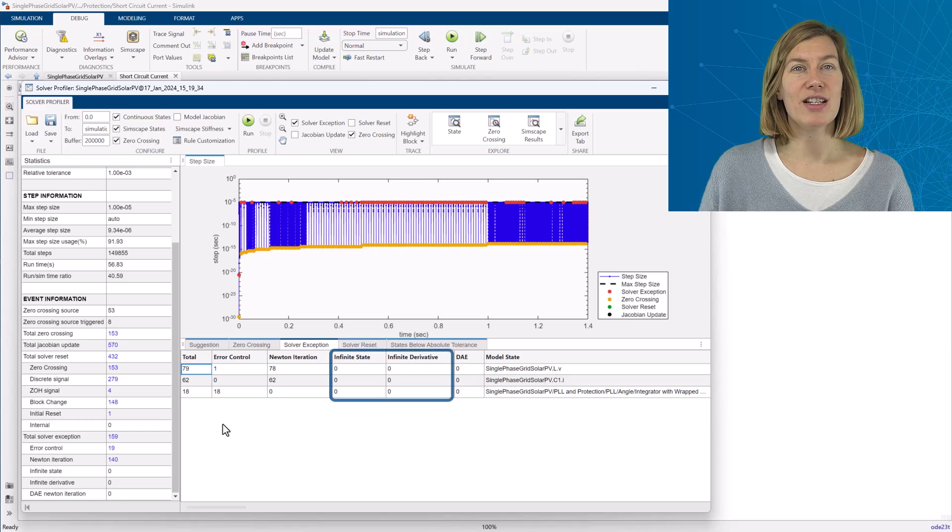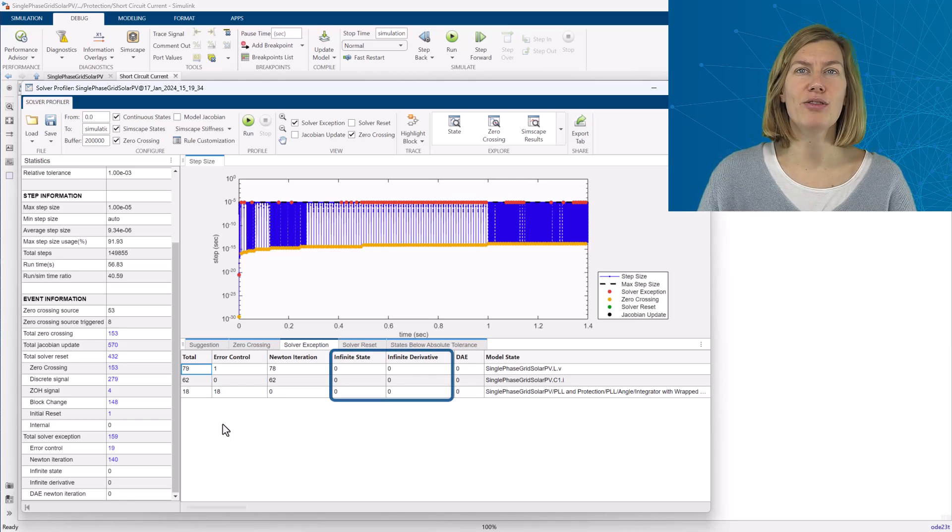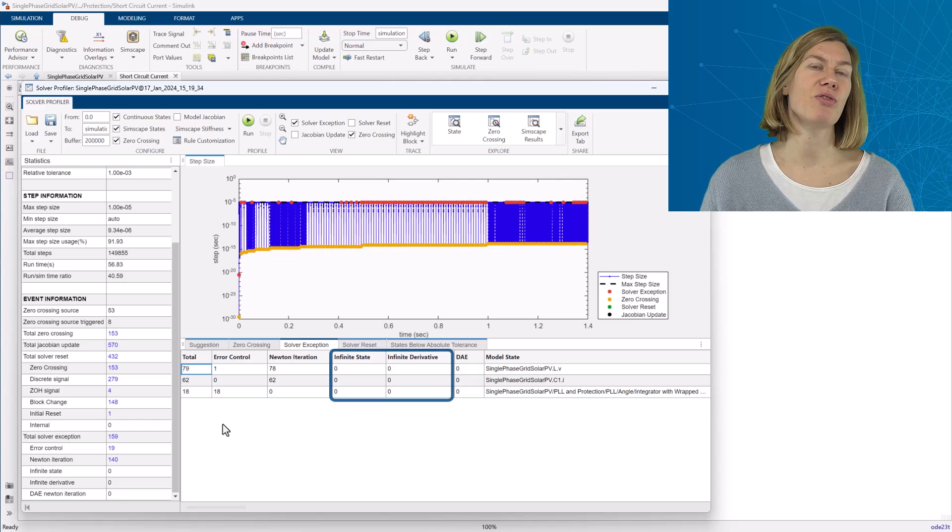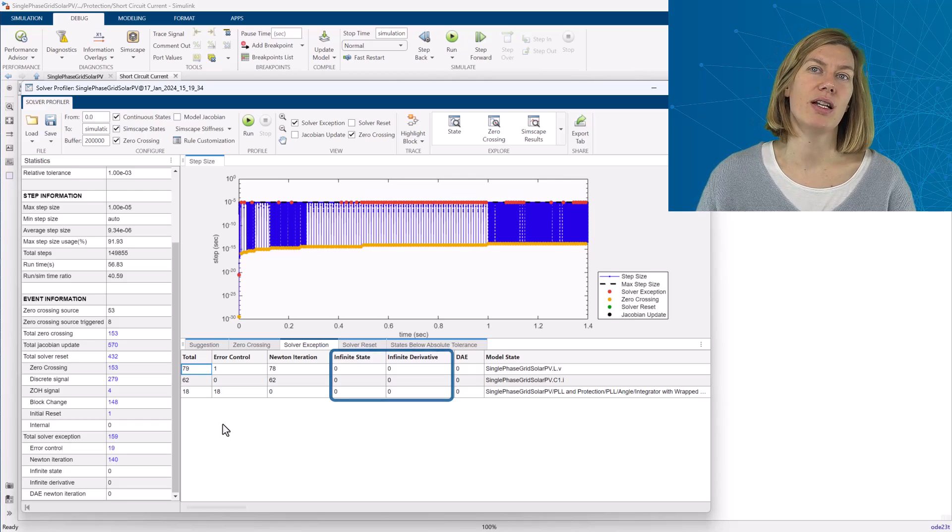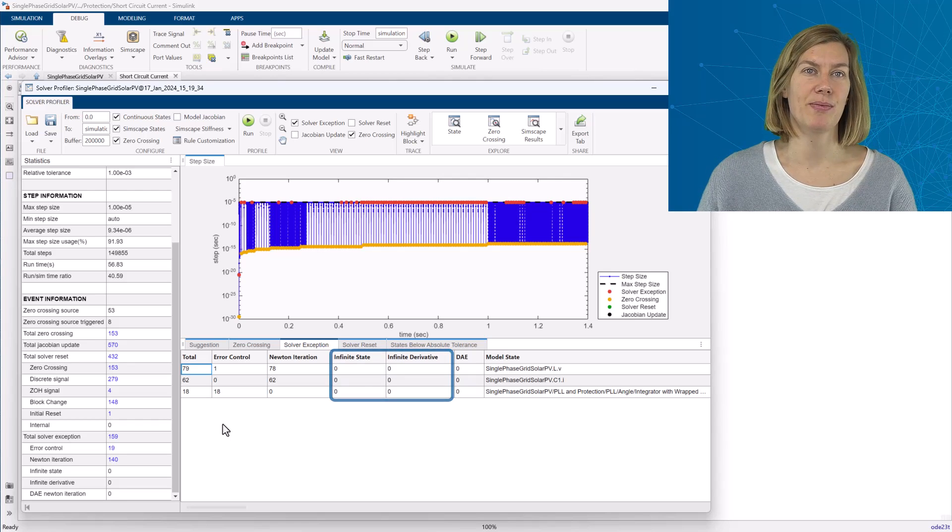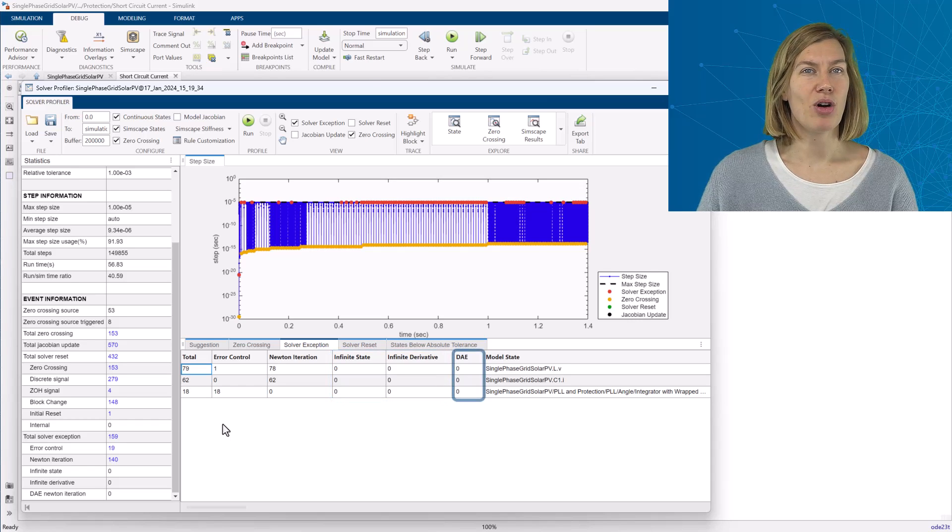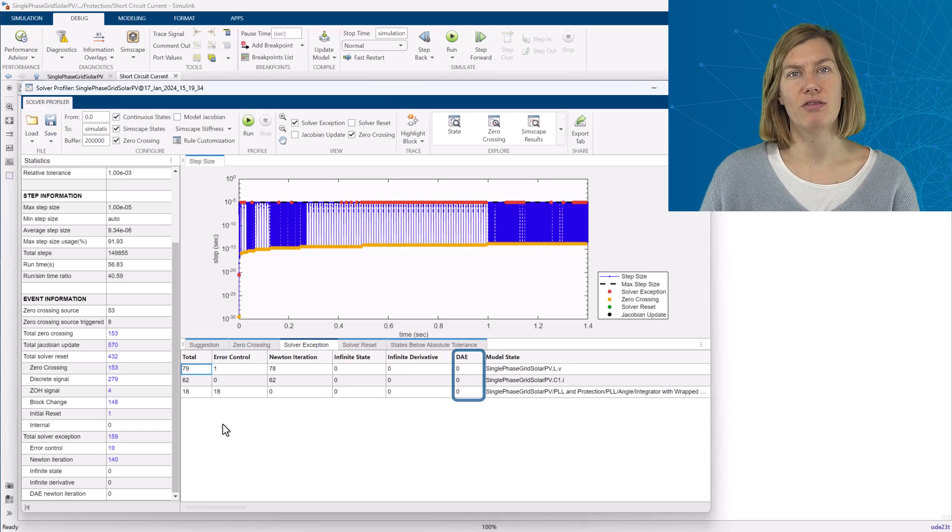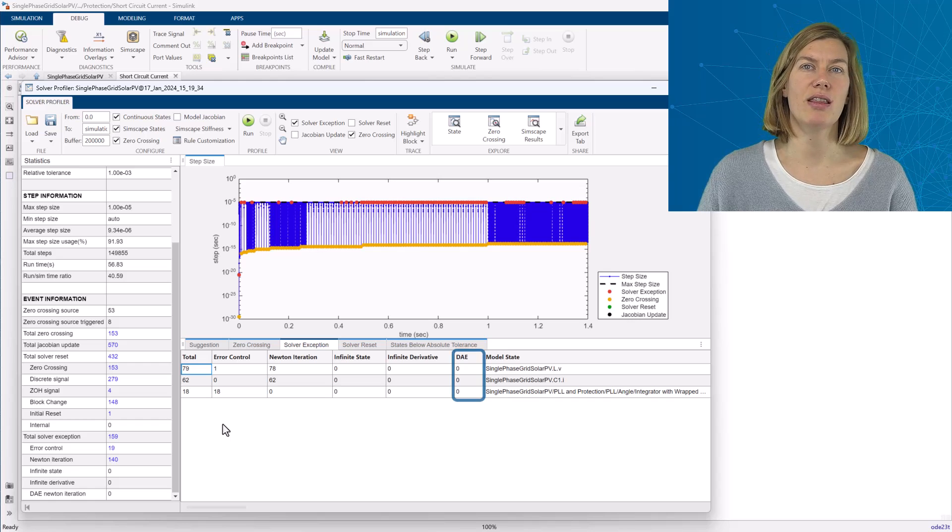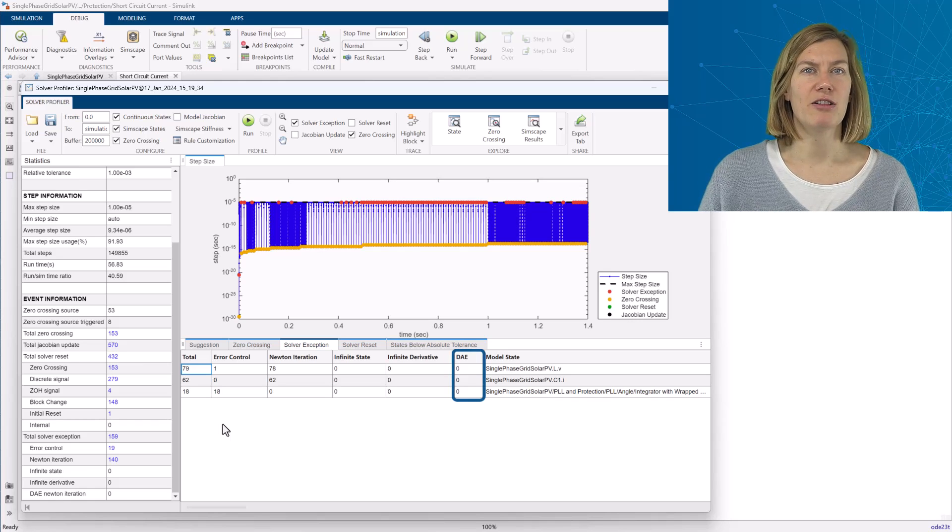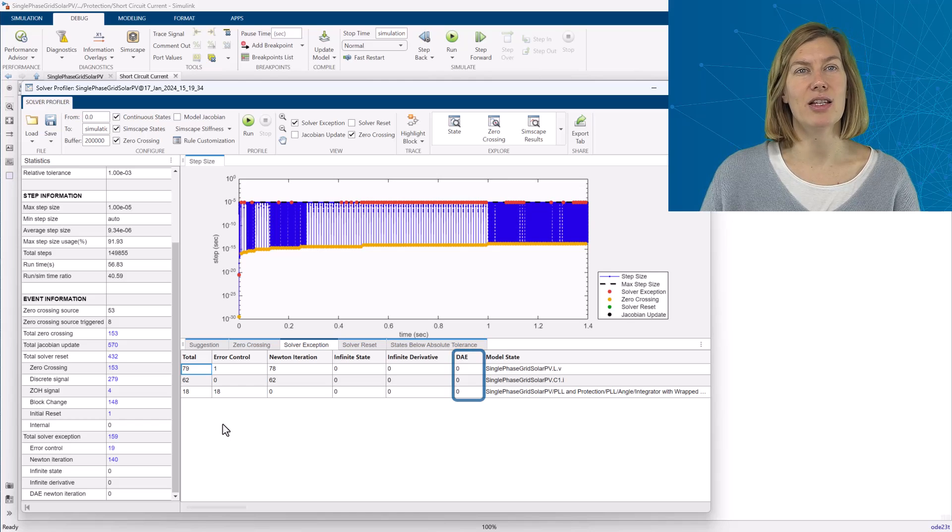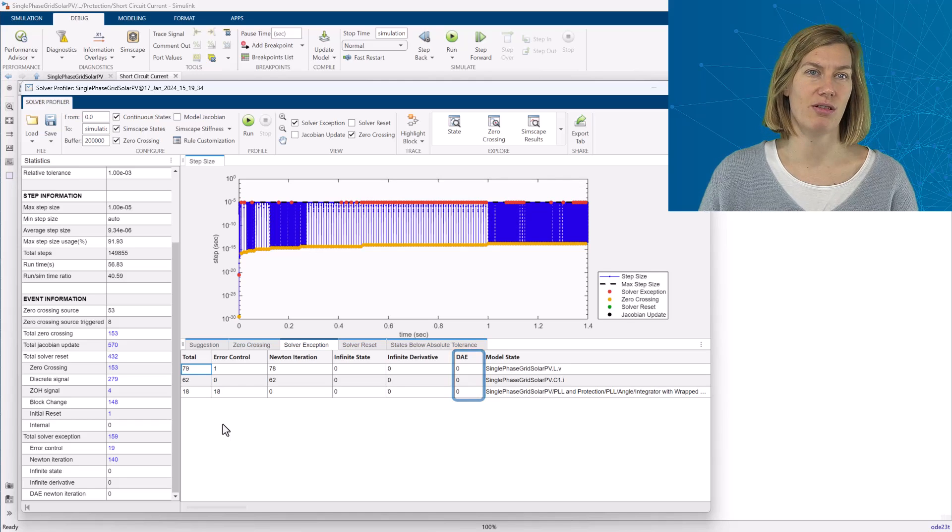The infinite state and derivatives occur when the magnitude of states or its derivative is approaching infinity. So again, this is where the solver needs to adjust the time steps. Simscape models use DAEs or differential algebraic equations and these add complexity. And when that algebraic constraint is changing fast and the iterations are failing, this will trigger solver exceptions to resolve those.